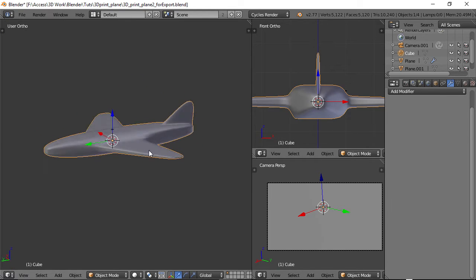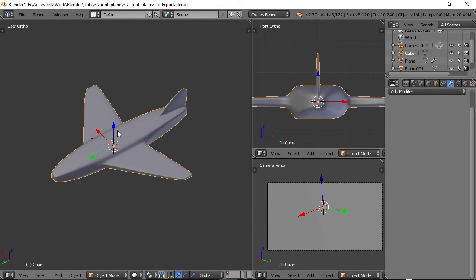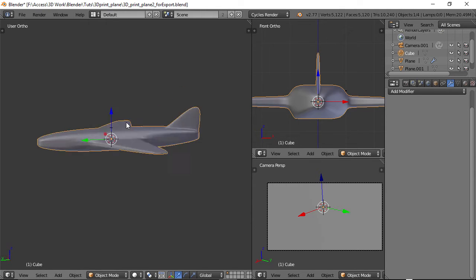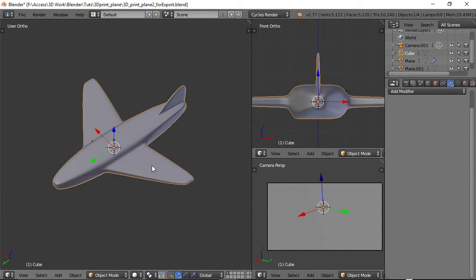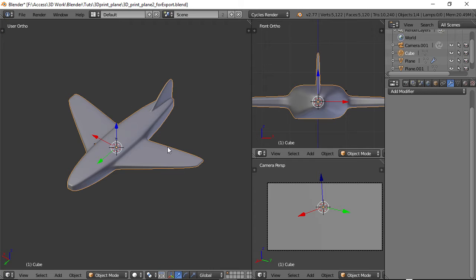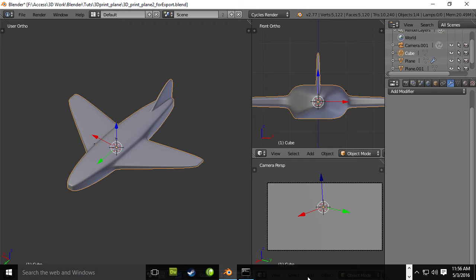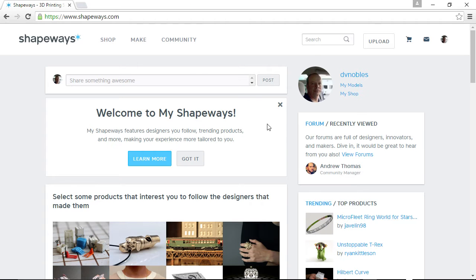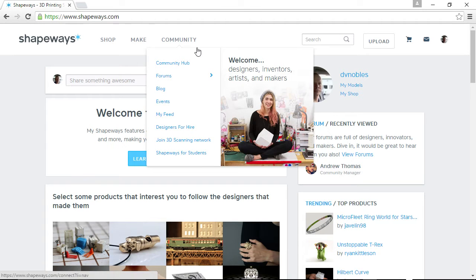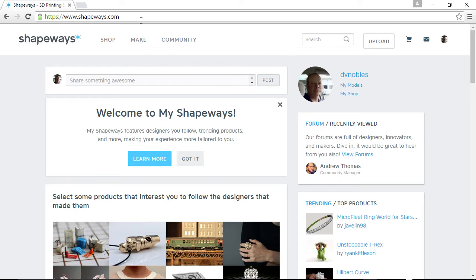Okay, so we have our model here. We've exported it as an STL file. So what you need to do then is find a 3D printing service. Now, I have been using this service here called Shapeways. Shapeways seems to be a huge and very popular service. They seem to be very good.